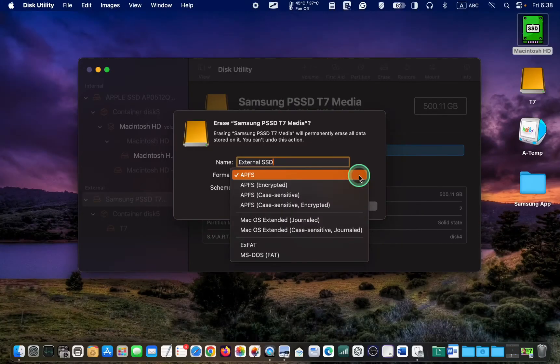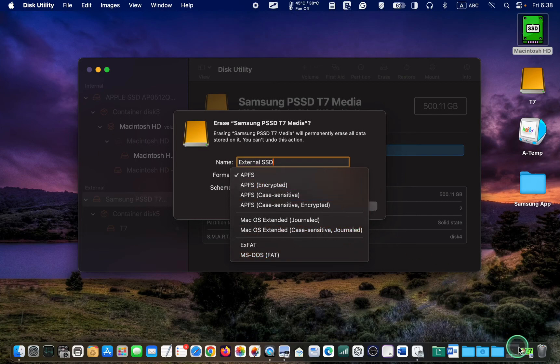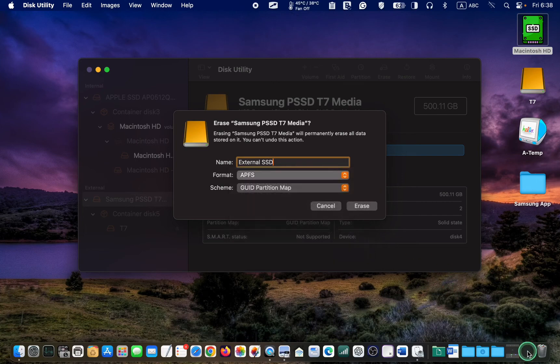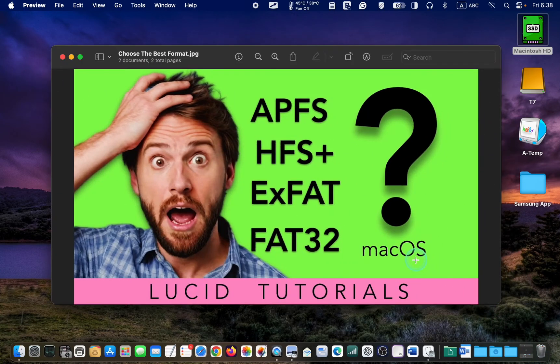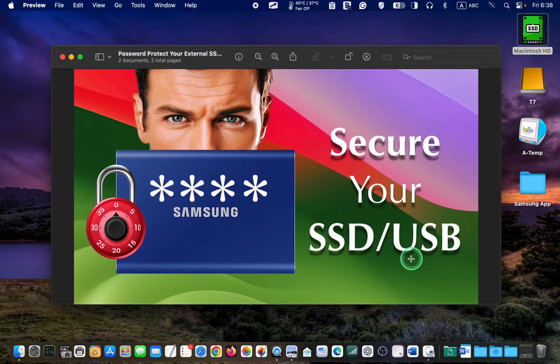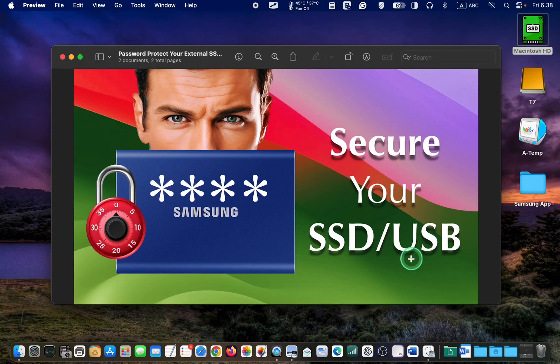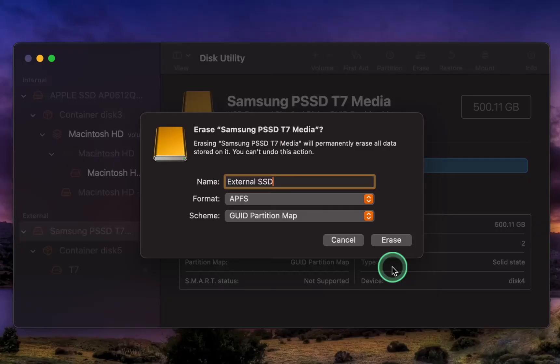If you are having trouble choosing the right format or want more information about different formats, please watch this video. If you need to password protect your external drive, check out this tutorial. I will add the tutorial links in the description box of this video. Click more below the video to expand the description box and access the links, or watch them at the end of this video.